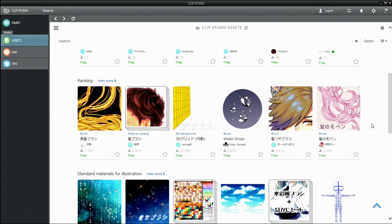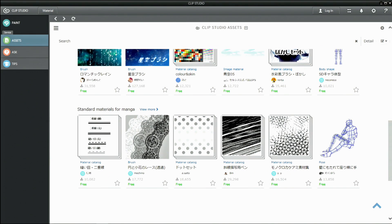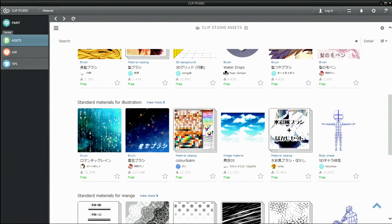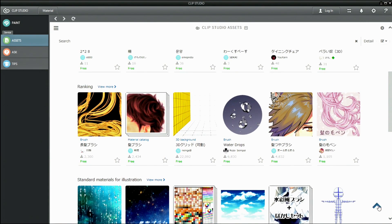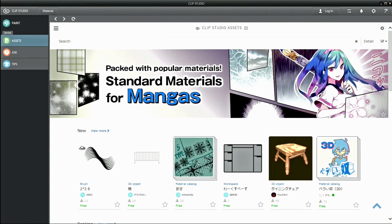You can download various materials such as tones, 3D models, image materials, brush materials, and more, which you can use with CLIP STUDIO products.